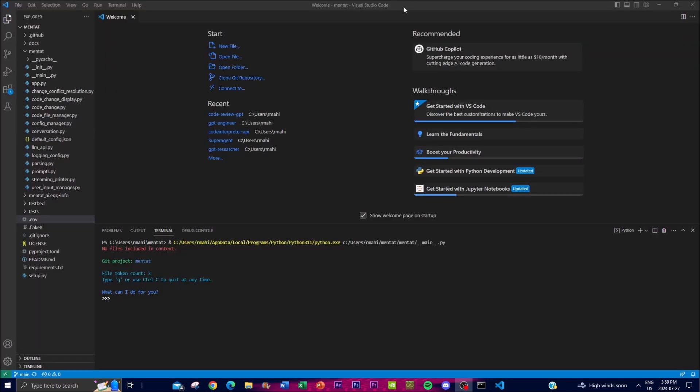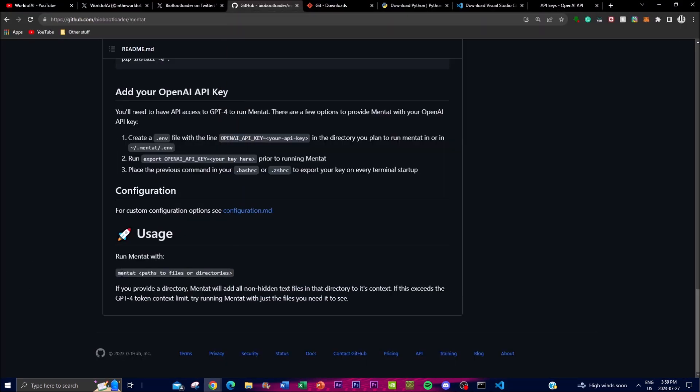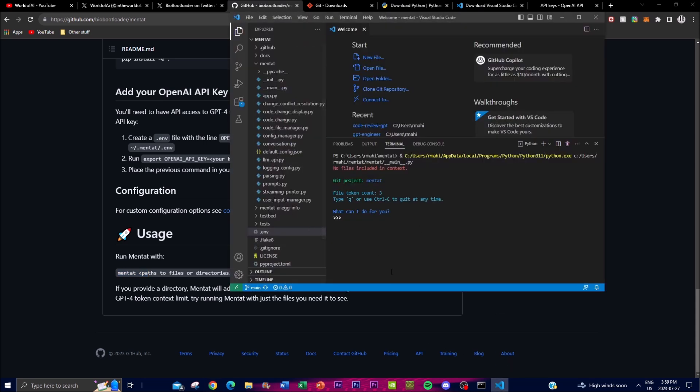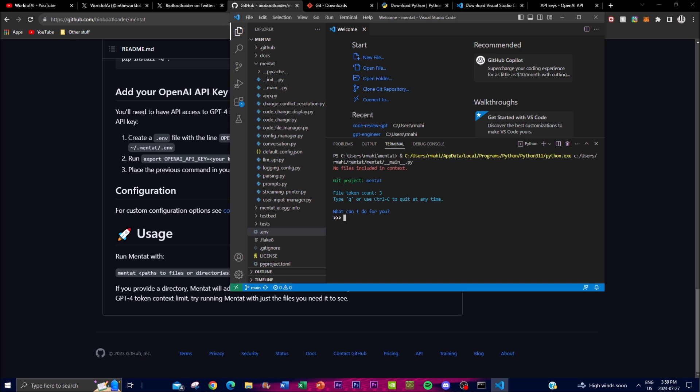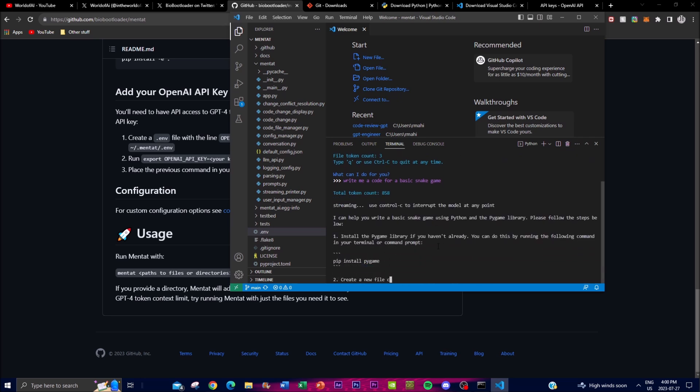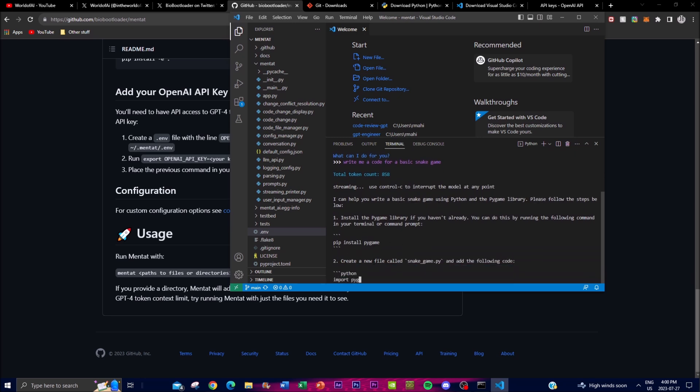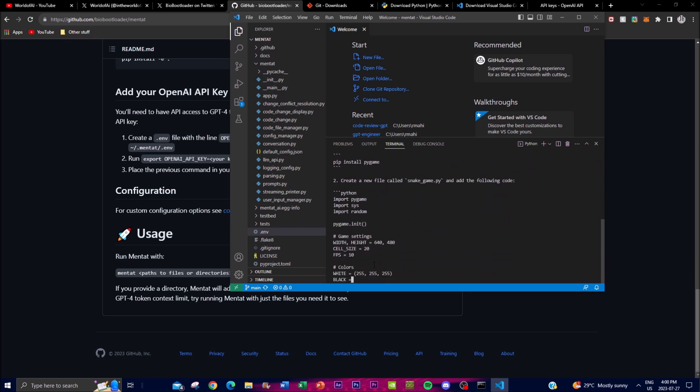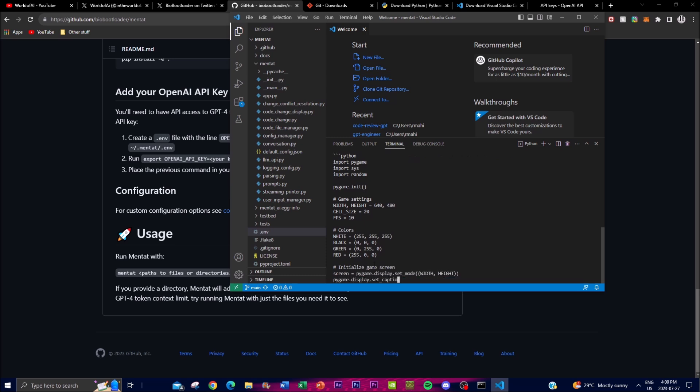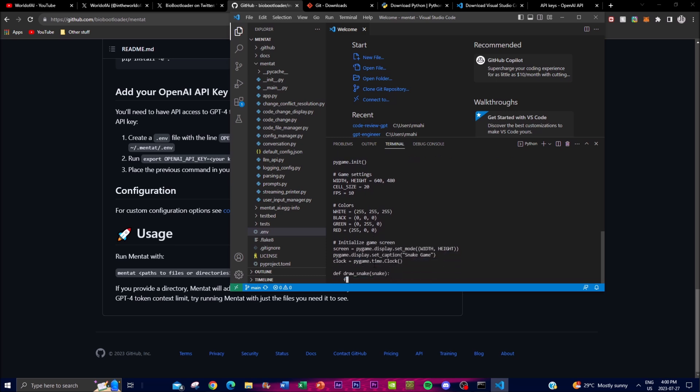So now to actually run it, you'll need to type in mentat and open up the file or wherever you want it to run from. In this case, it has the Git project name Mentat, file token count is 3, depending on where you have the actual file directed towards. You can type Q or use Ctrl+C to quit at any time. So now you can type it and start asking it to do certain things. In this case, write me a code for a basic snake game. Token count is going to be 858, and it's going to start telling me what to do as well as start writing the different things that will be needed to help me write this. In this case, I'm not going to do this because it's going to run up hella tokens.